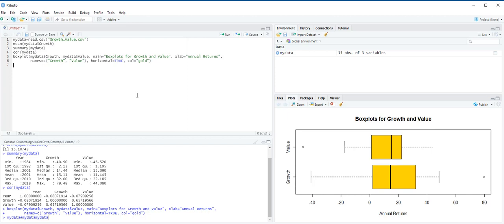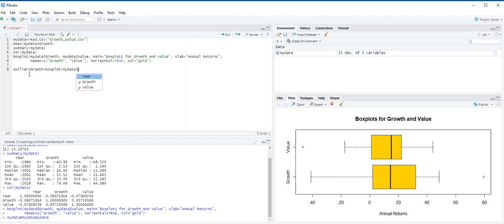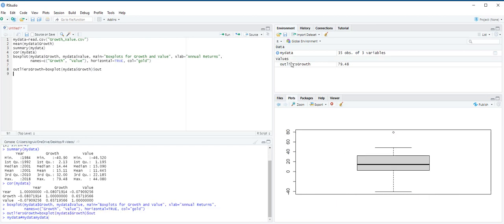To treat outliers, we use the out parameter in the boxplot function to extract and store their values in a new data frame. So, we type here, outliers growth is equal to boxplot, my data, we choose growth, and then dollar sign, and type out, and control enter. You see a new value appears here, the outlier is 79.48.